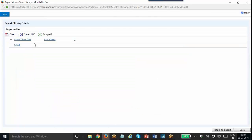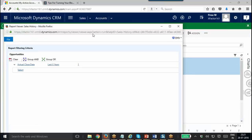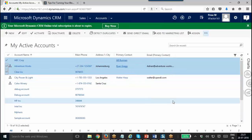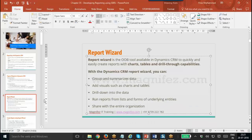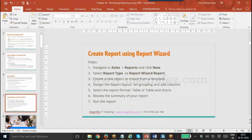If you go to Edit Filter, you can see the filtering criteria for it. That's all you can do using Report Wizard. Now let's see how we can create a report. The query you set there is very similar to Advanced Find. Let's see how we can create a report using Report Wizard.